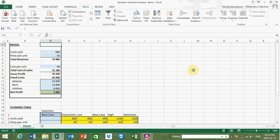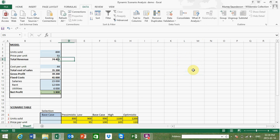Quite a useful function but limited in that one can only see the impact of changing one variable at a time, and the routine exists outside of the Excel formula as well, so it's a little cumbersome to work with but useful nevertheless.